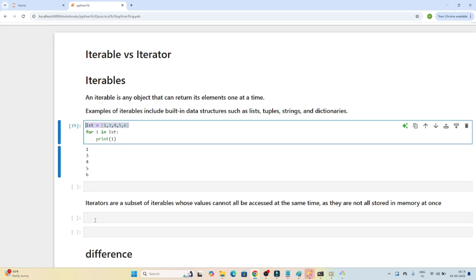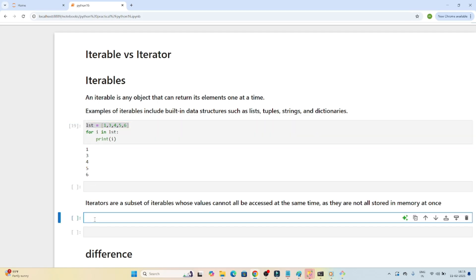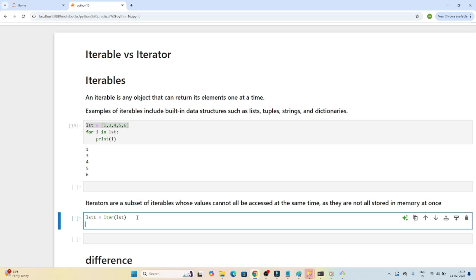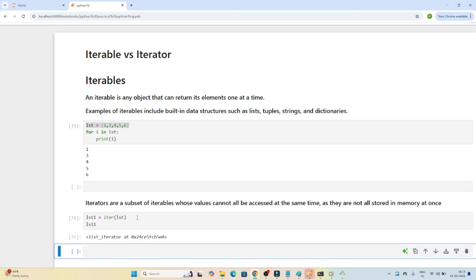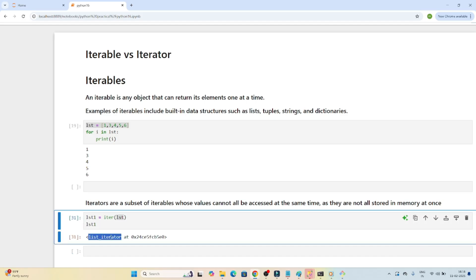Now, how can we convert an iterable into an iterator? If I do 'lst1 = iter(lst)', the 'iter' method converts any iterable into an iterator. Since I passed 'lst' into the iter method and executed 'lst1', you can see the list has been converted into an iterator.